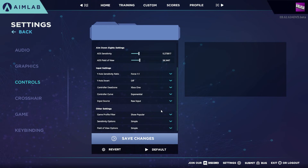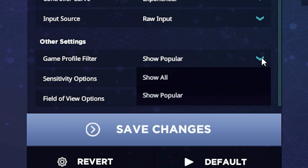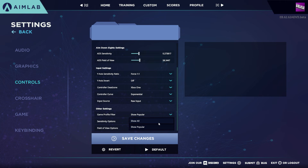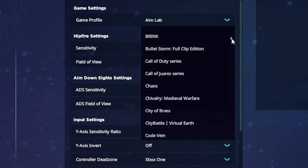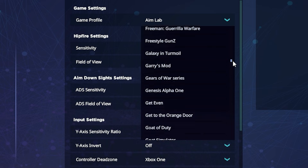The list of games can be swapped between popular titles and a list of everything which is available, allowing you to select from over 500 games. Simply swap the game profile filter from Show Popular to Show All.